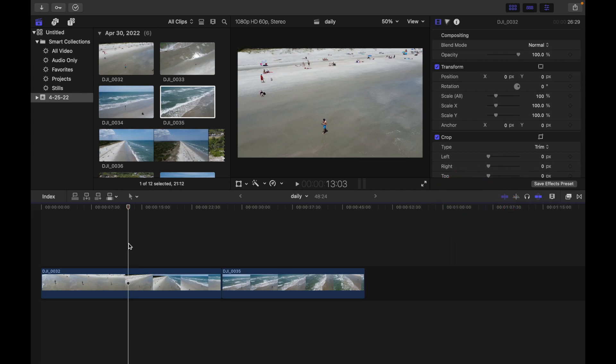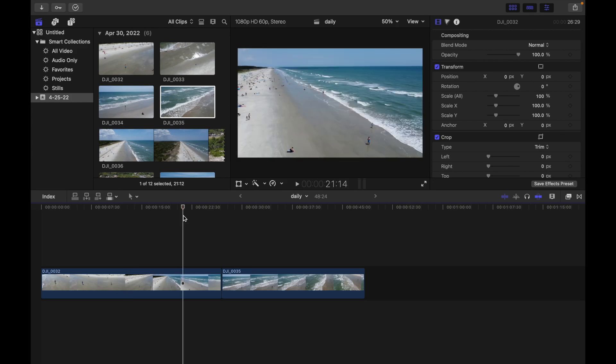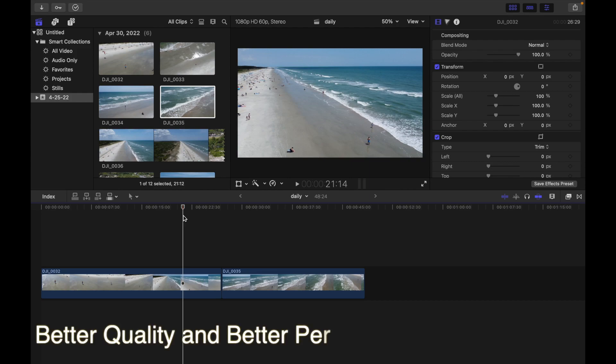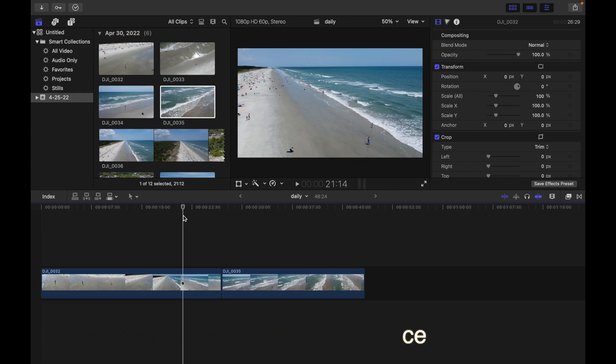Now let's see how to set playback quality. In Final Cut Pro, there are two options in the quality section. The first is Better Quality and the second is Better Performance.